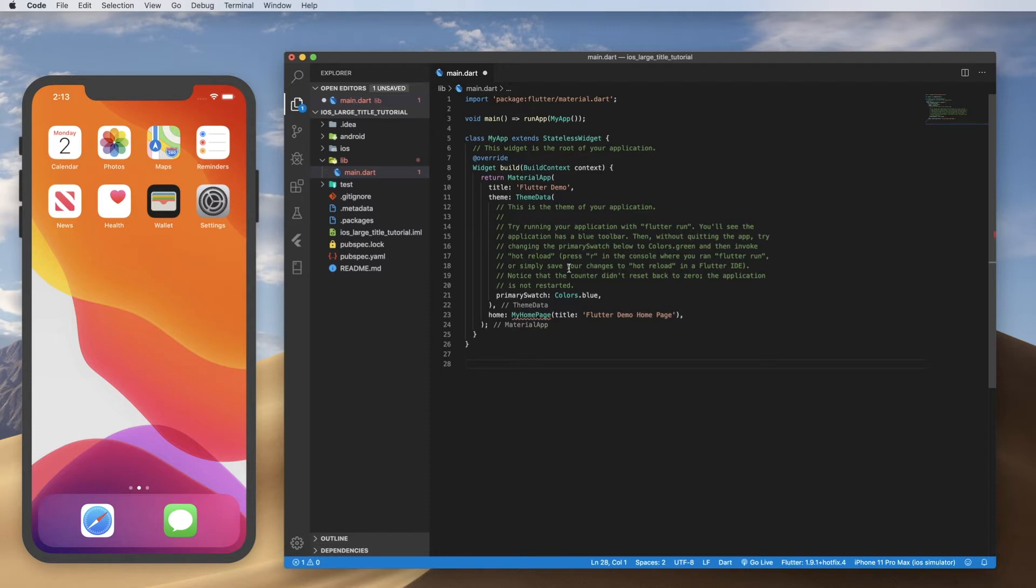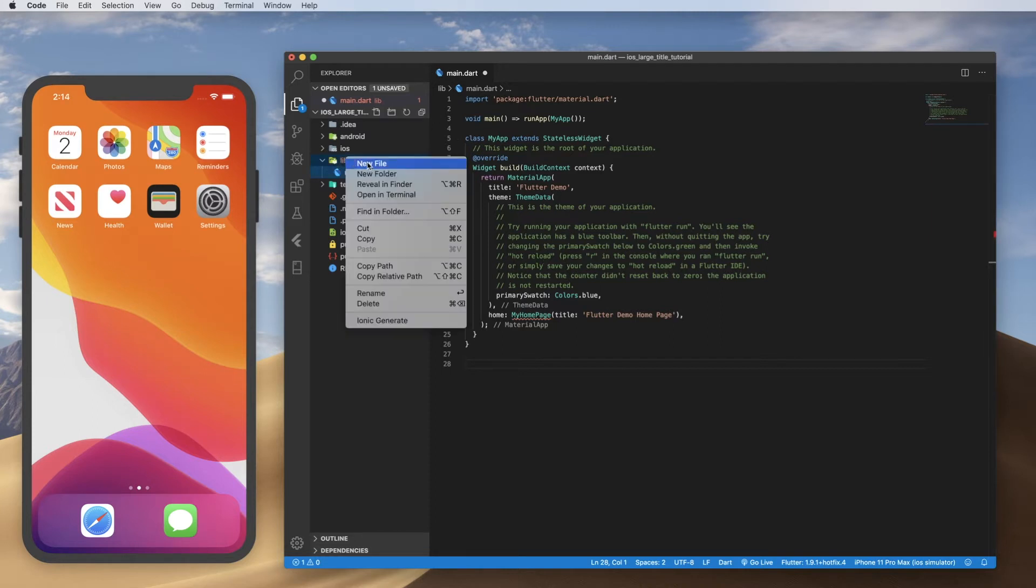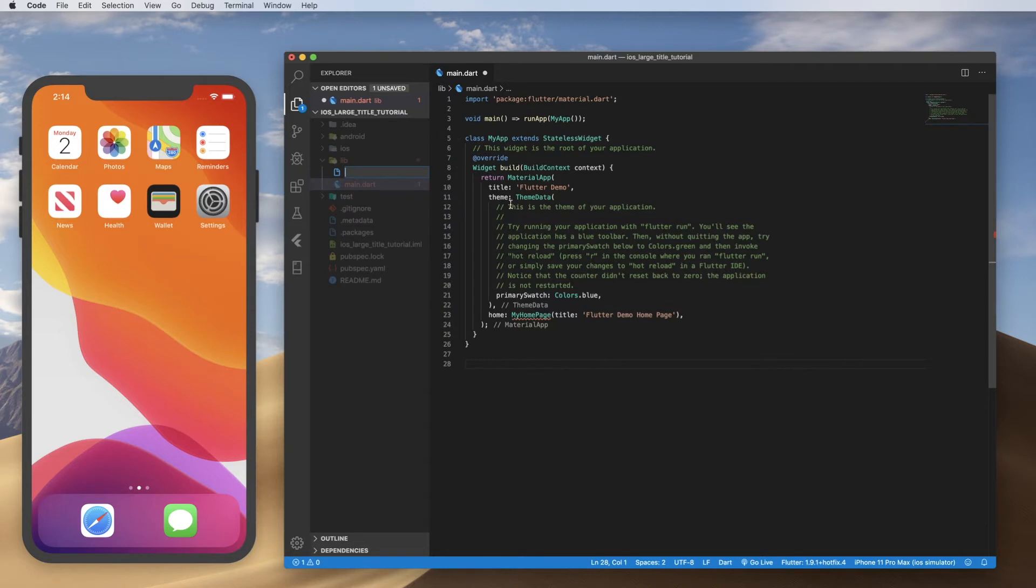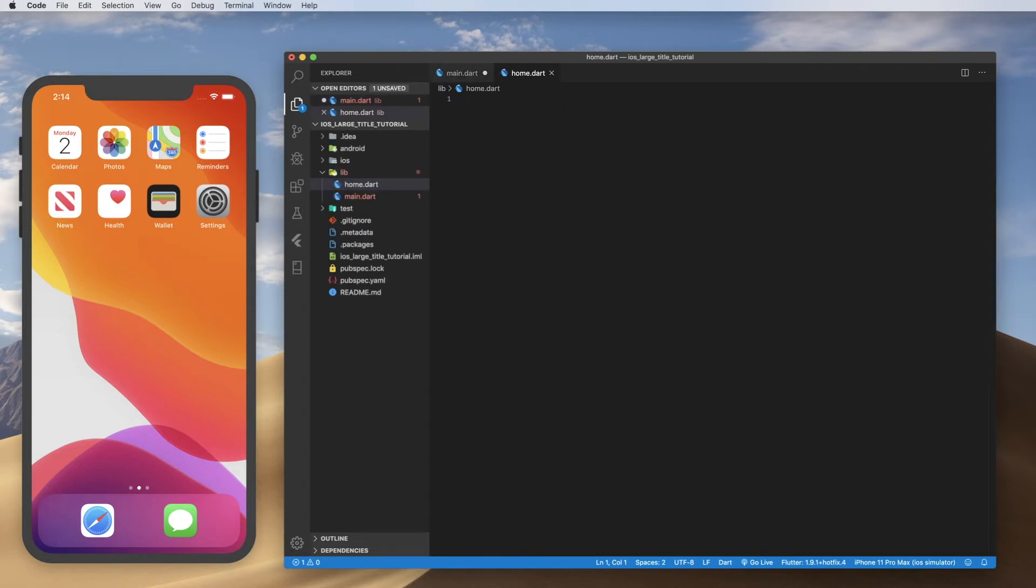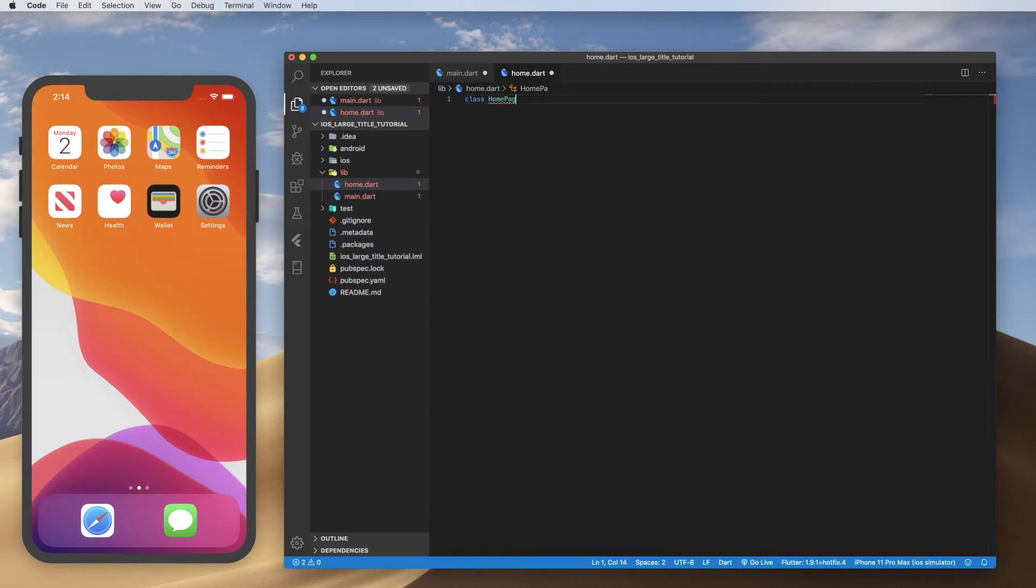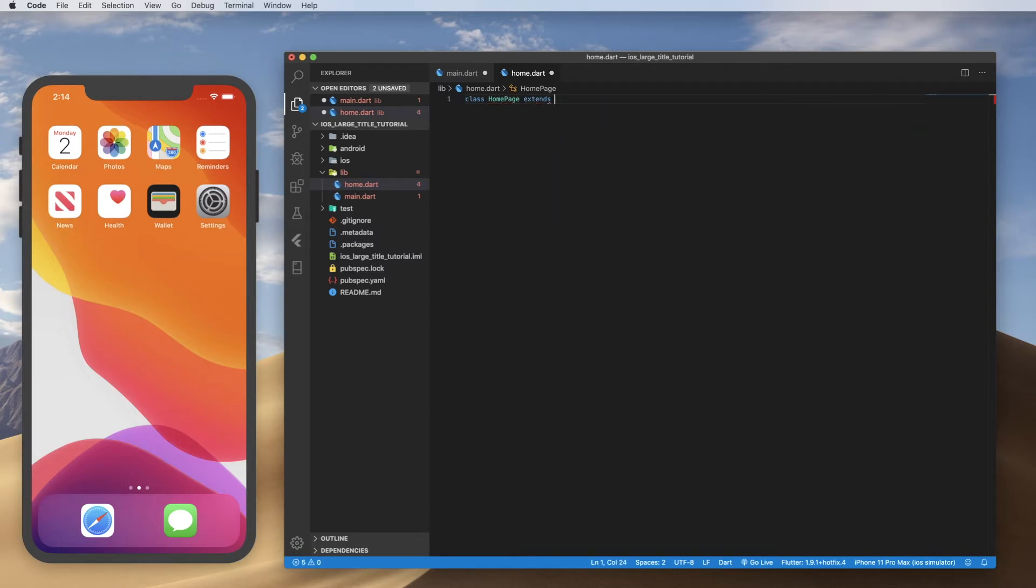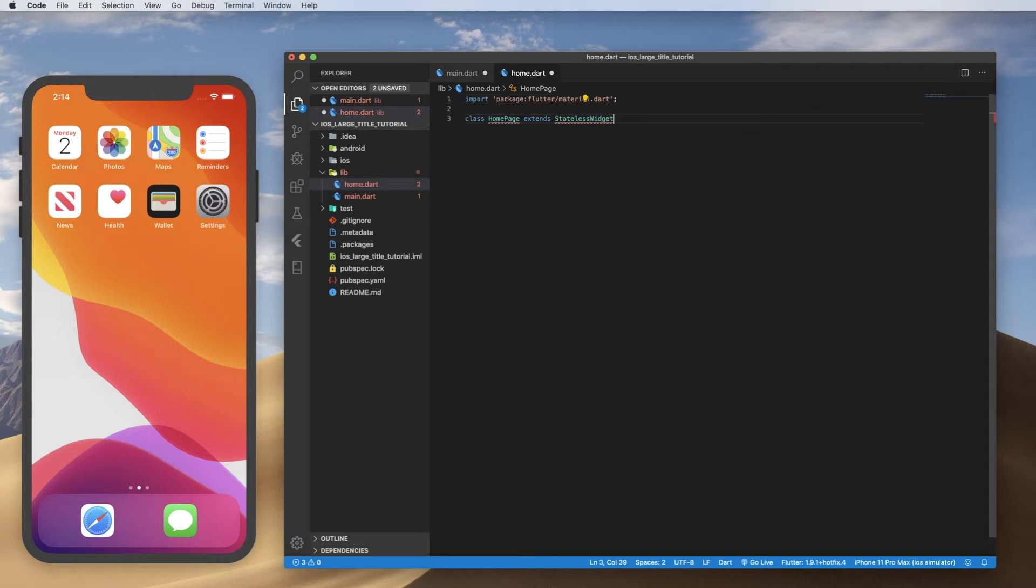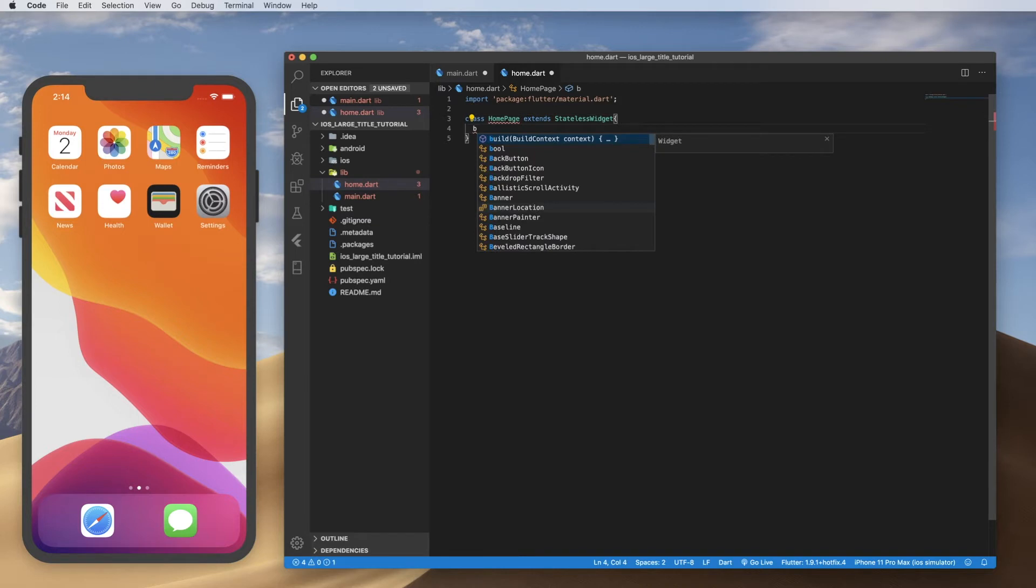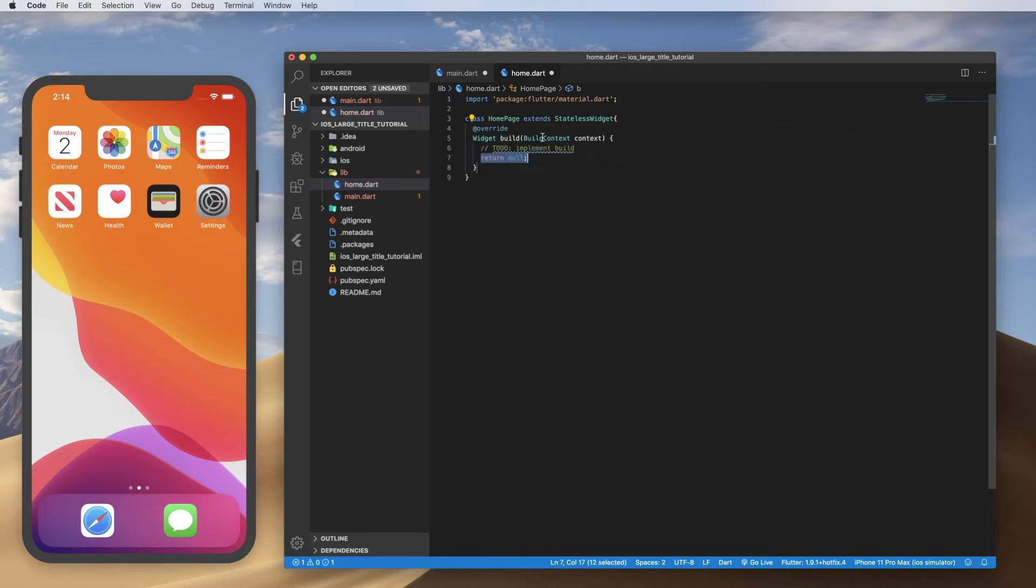All right. Now I'm going to create a homepage widget and I'm going to do that in a separate file. So I'm going to go to lib. I'm going to click new file and I'm going to create home.dart. And that is going to be class homepage and it's going to extend a stateless widget. And I'm going to let the code complete create my build method.